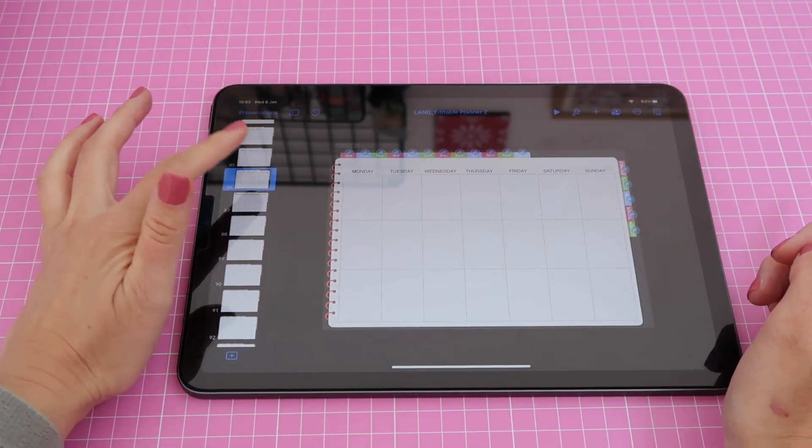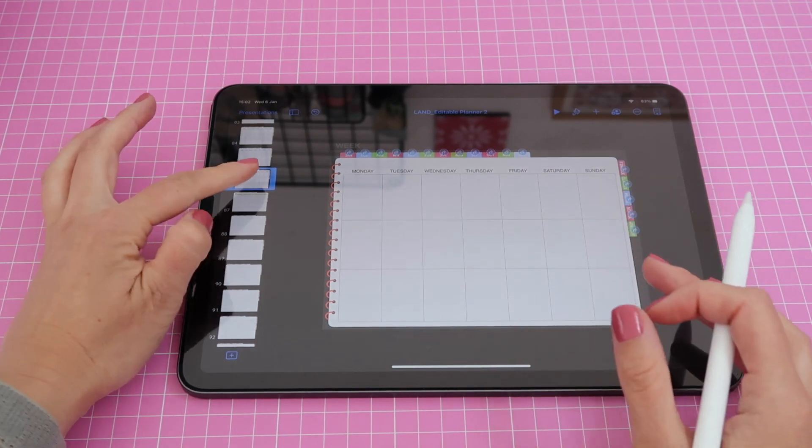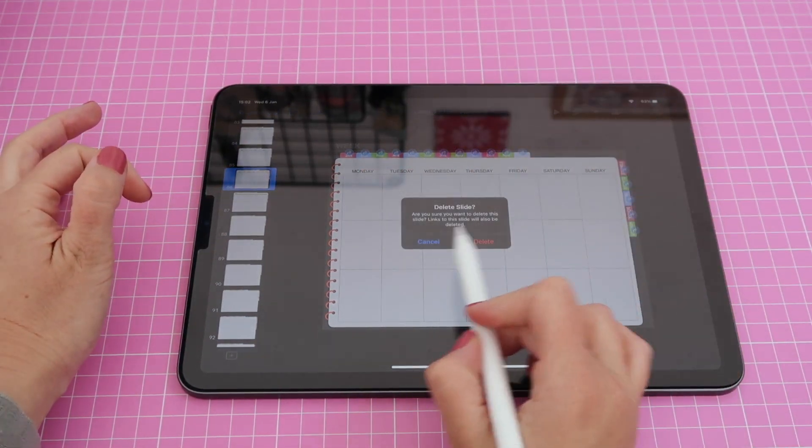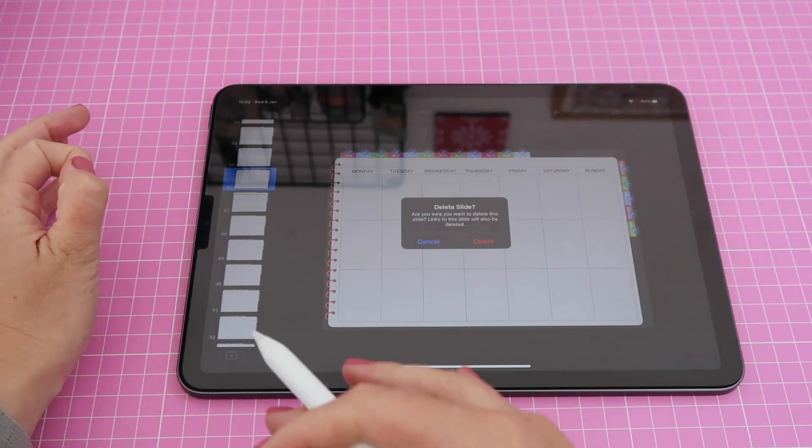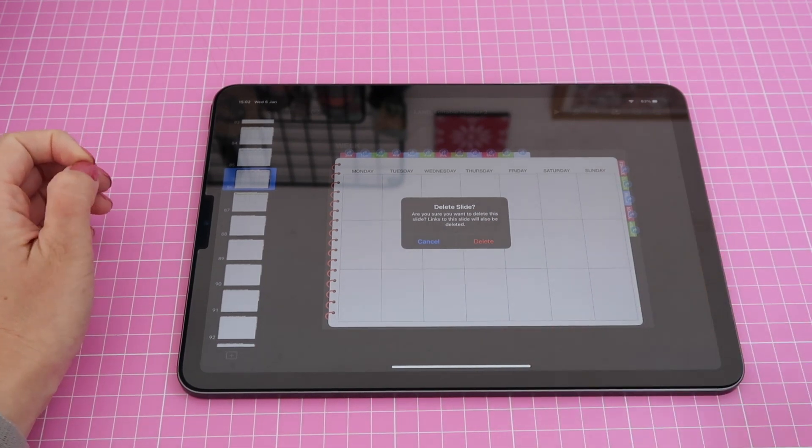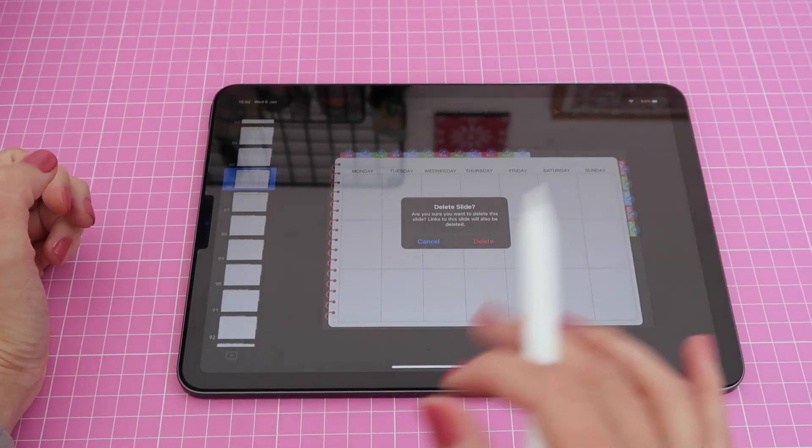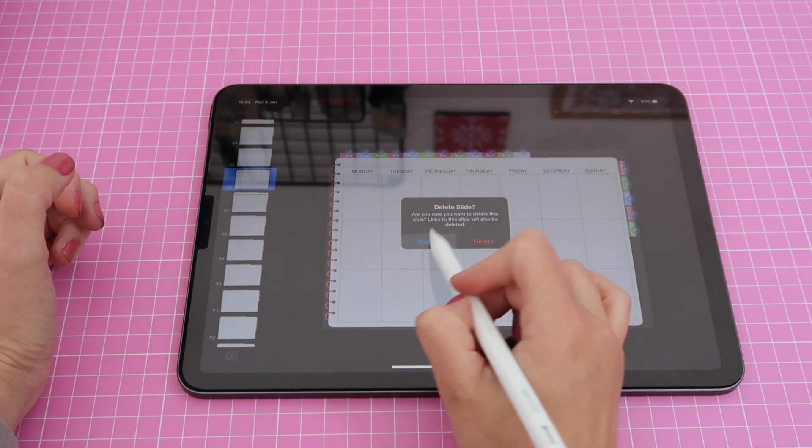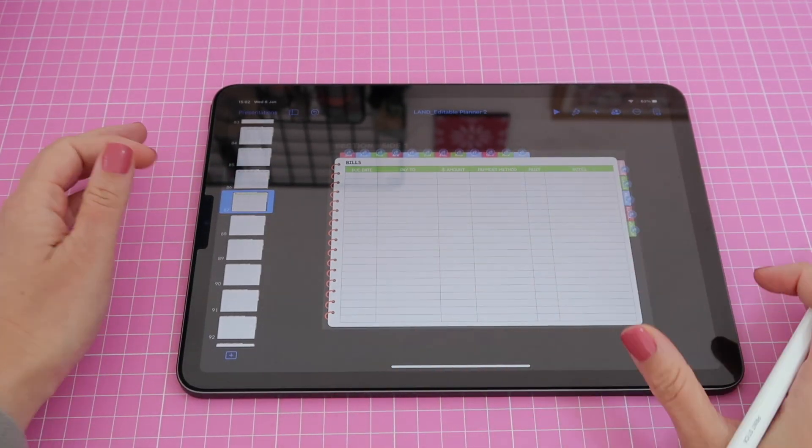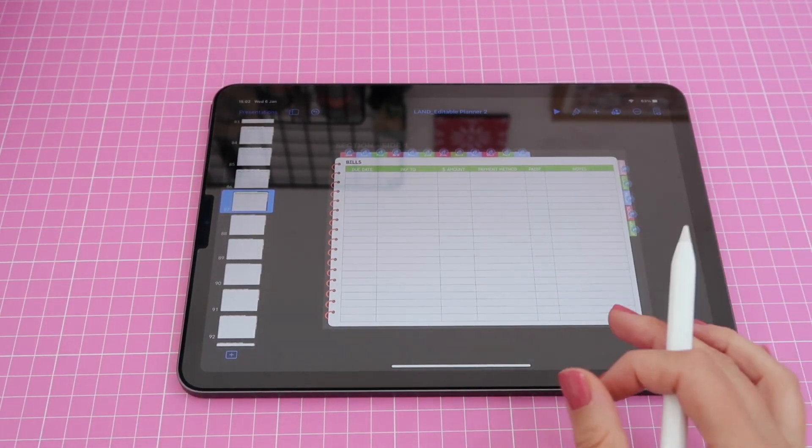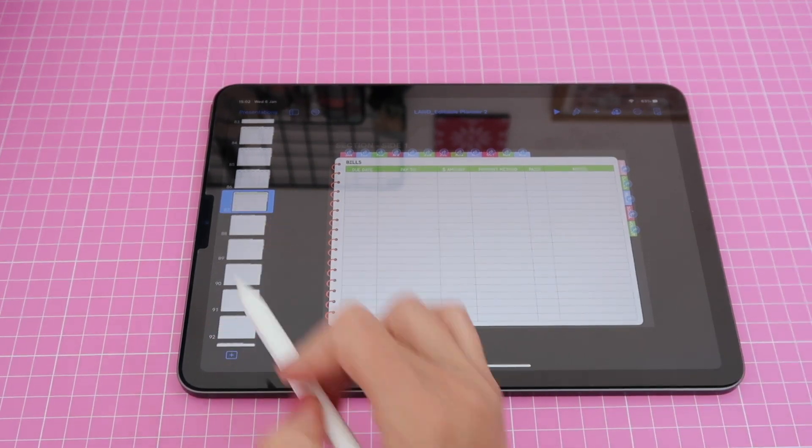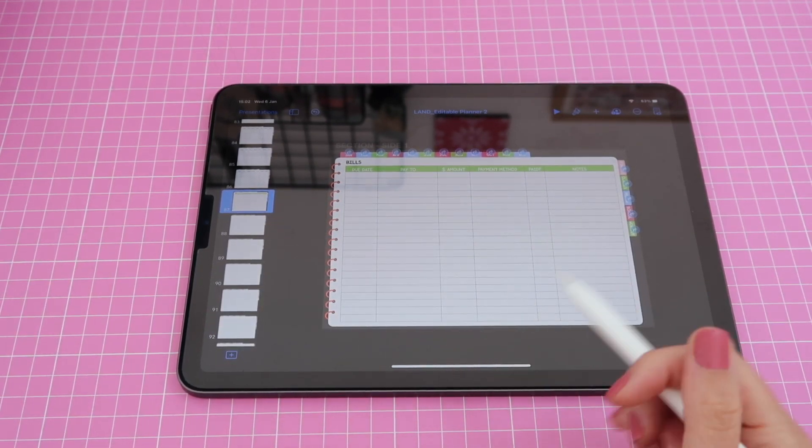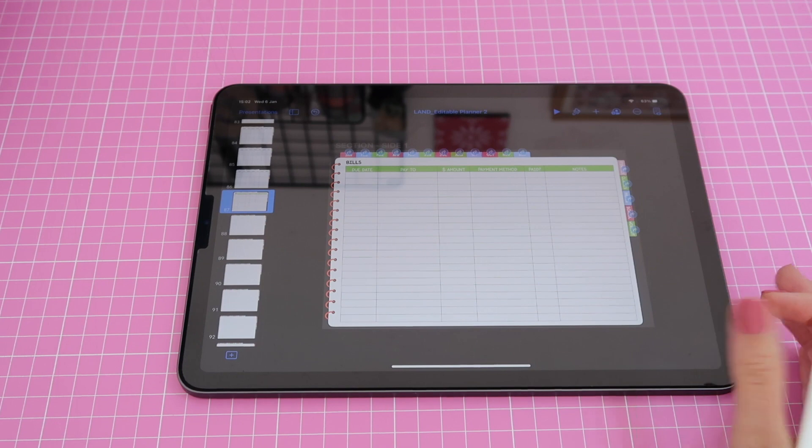When you try to delete a page that is linked, it should give you a warning sign telling you that some other buttons or links in the planner are bringing you back to this page. So if you remove the page then those links will be broken. So if you don't get a notification usually that means that you're fine. However, still double and triple check that the page that you are deleting is the one that indeed you don't need anymore.